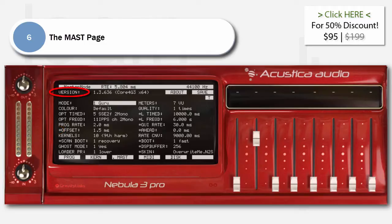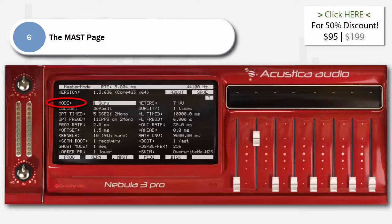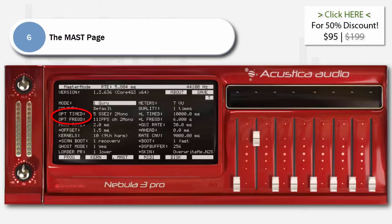Version: displays which version of Nebula you are running. About: displays program credits. Mode — Guru or Simple — turns the masked page display on and off; this is to avoid terrifying new Nebula users. Color: changes a basic element of the GUI color. Opt-Timed and Opt-FreqD are the optimization modes used for the two different playback engines. They are set the first time you run Nebula to be the best for your computer. It's not advisable to adjust them. If you set an incompatible mode, it will either show a flashing exclamation mark next to it, or in the case of Opt-Timed mode, simply turn itself off.